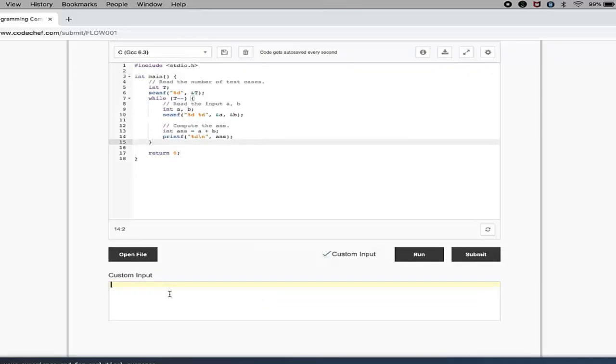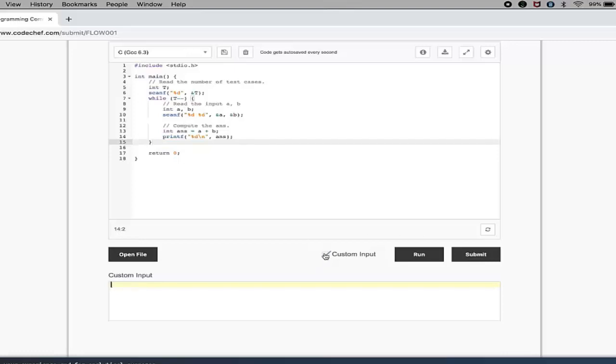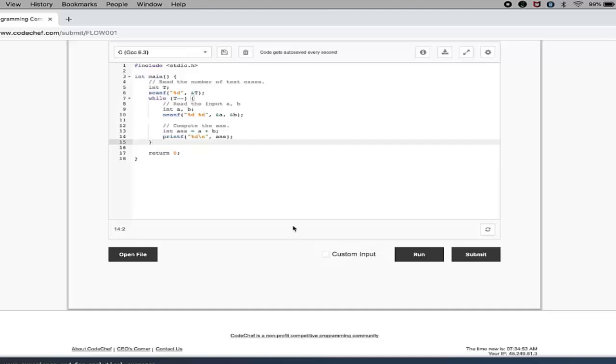That means you can insert custom inputs over here. If you don't want to insert custom inputs, you can simply run it - that will basically run your program on some test cases given by CodeChef itself. Now this Submit button - once you submit this problem, it will evaluate your code based on some test cases.